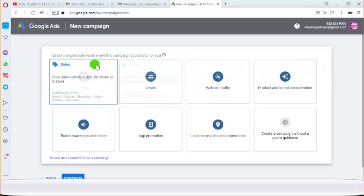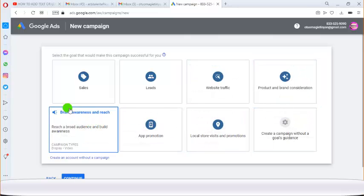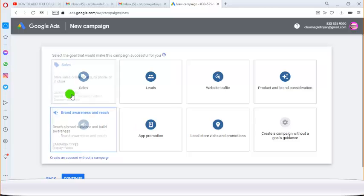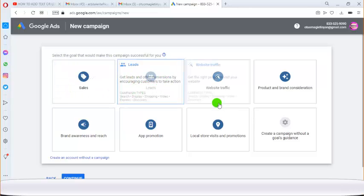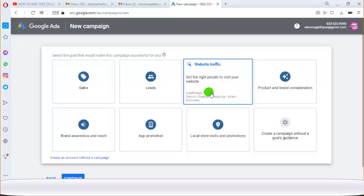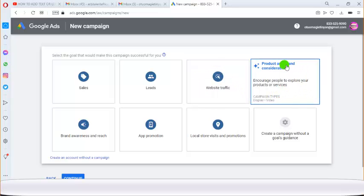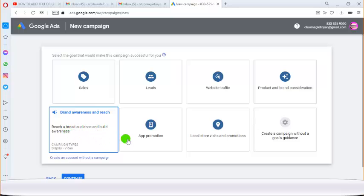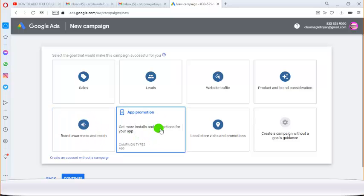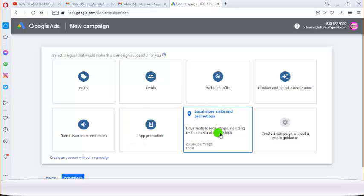It's going to take you to Expert Mode where you'll see campaign objectives and the kinds of Google Ads available. You can choose leads if you want to collect leads, website traffic if you want to send traffic to your website, or product and brand consideration to direct people to explore products or services. There's also brand awareness to reach a broad audience, app promotion so people can download your app, or local store visits for restaurants and dealerships.